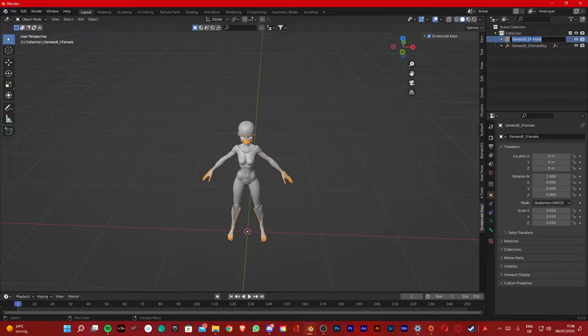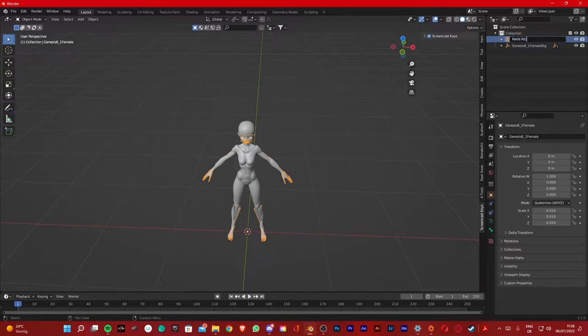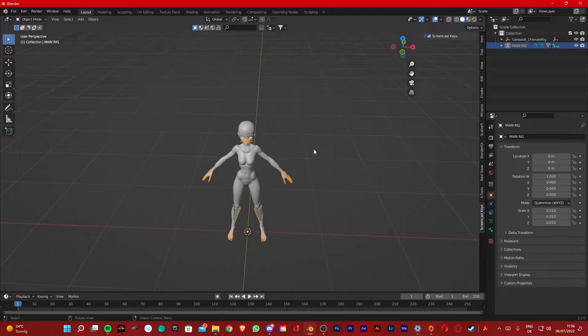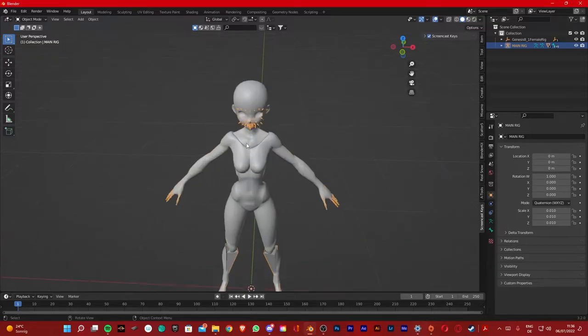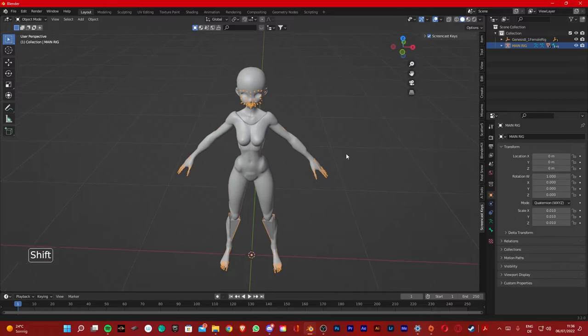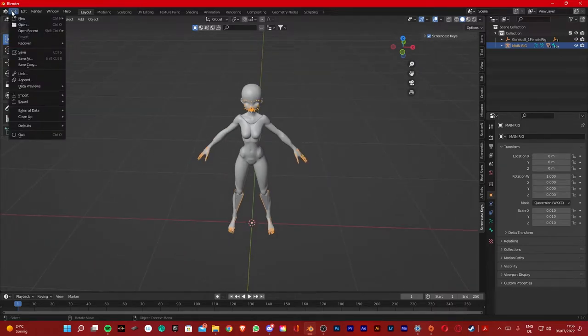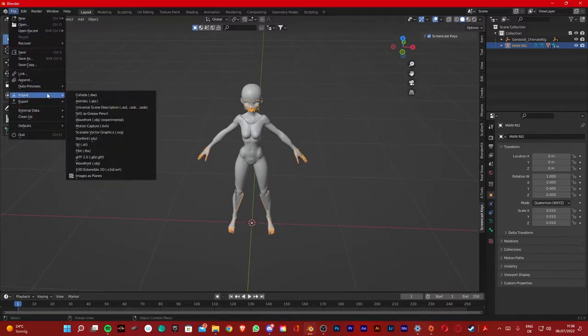First thing I'm gonna do is go on this rig and name it Main Rig, because every trait we import is gonna have its own rig. And the goal is to link all the traits to this rig or this armature.